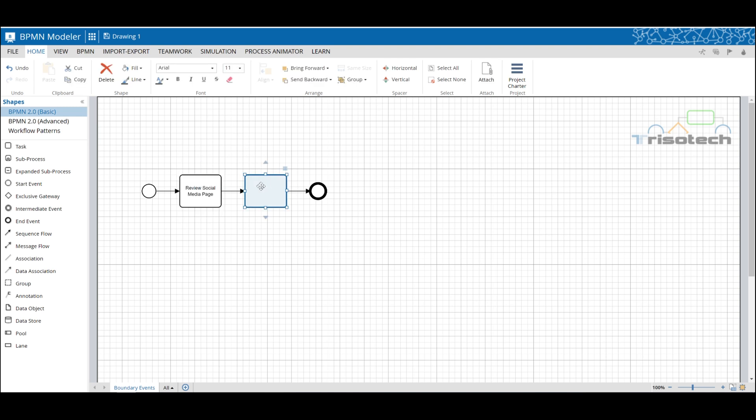So ask yourself what changed? Well one thing was the inclusion of news feeds, ads, and games.